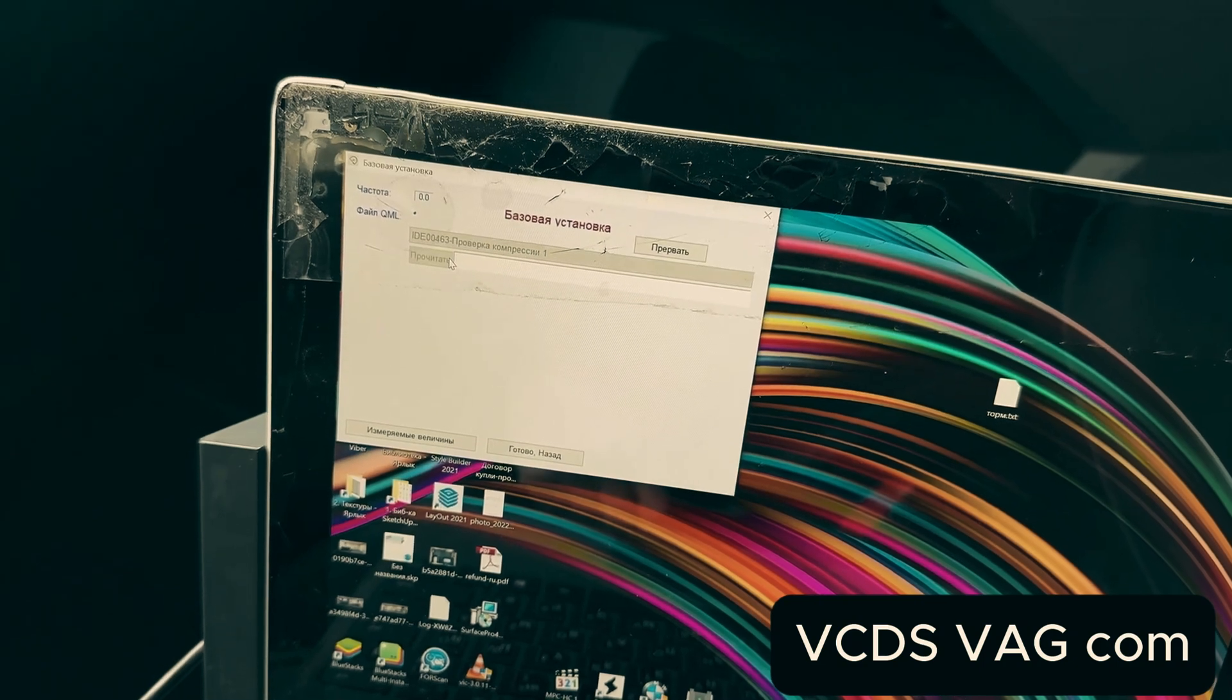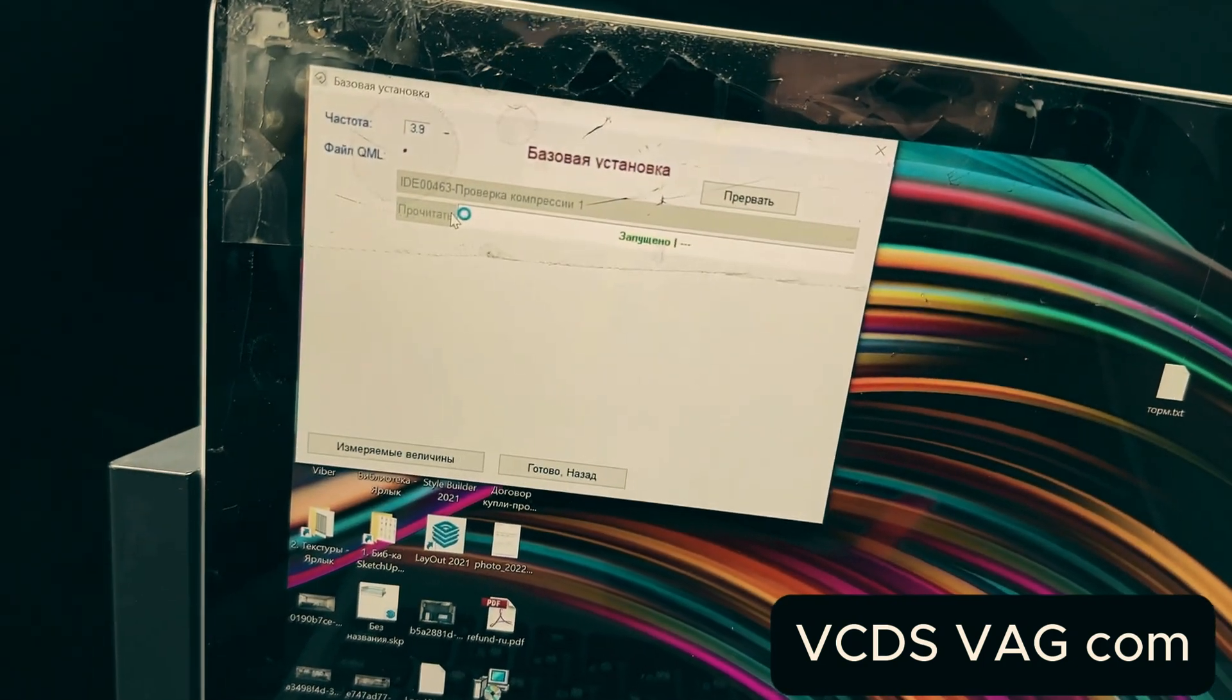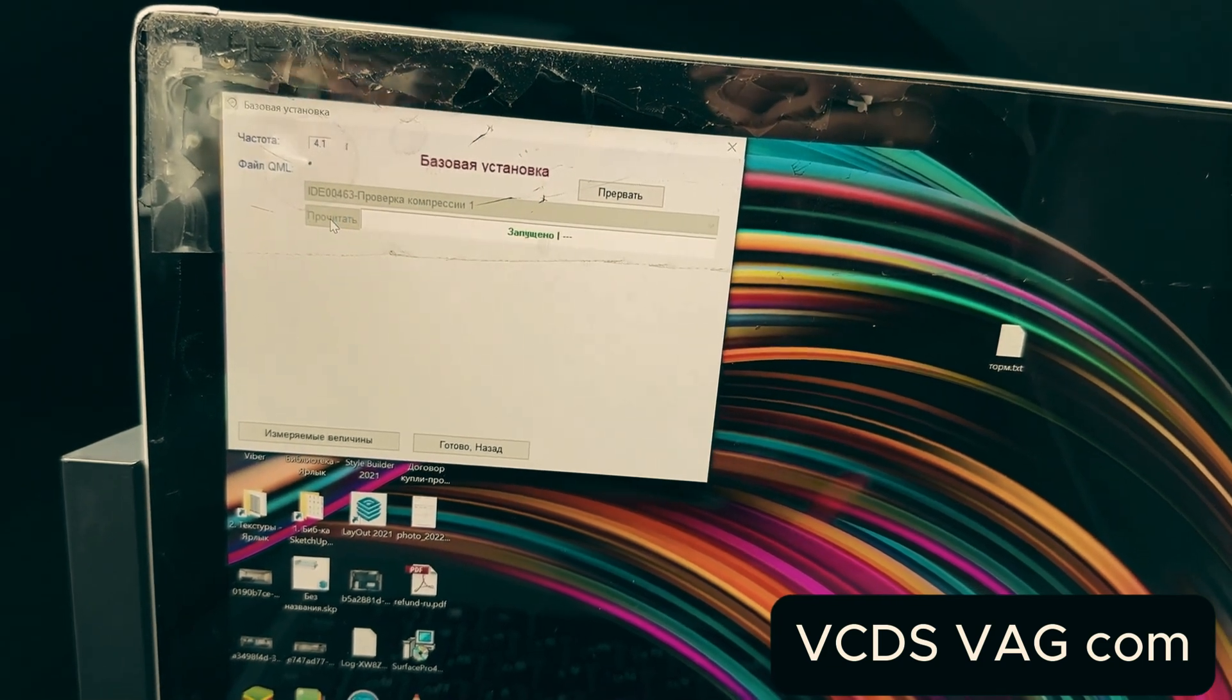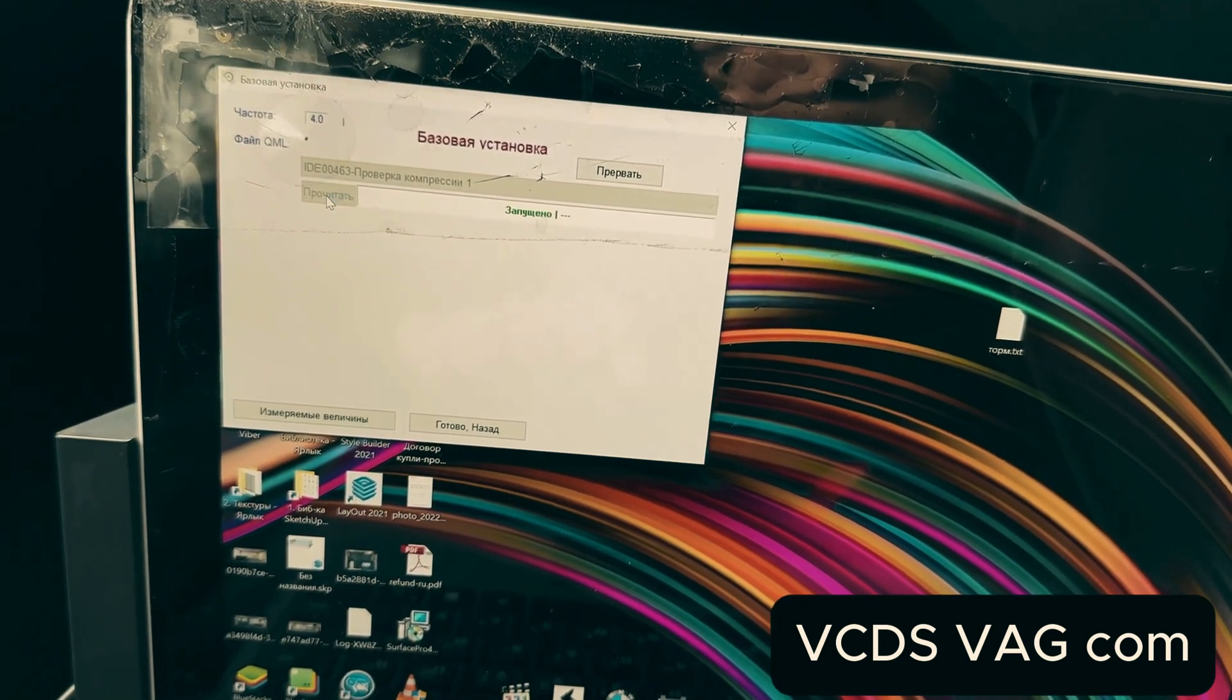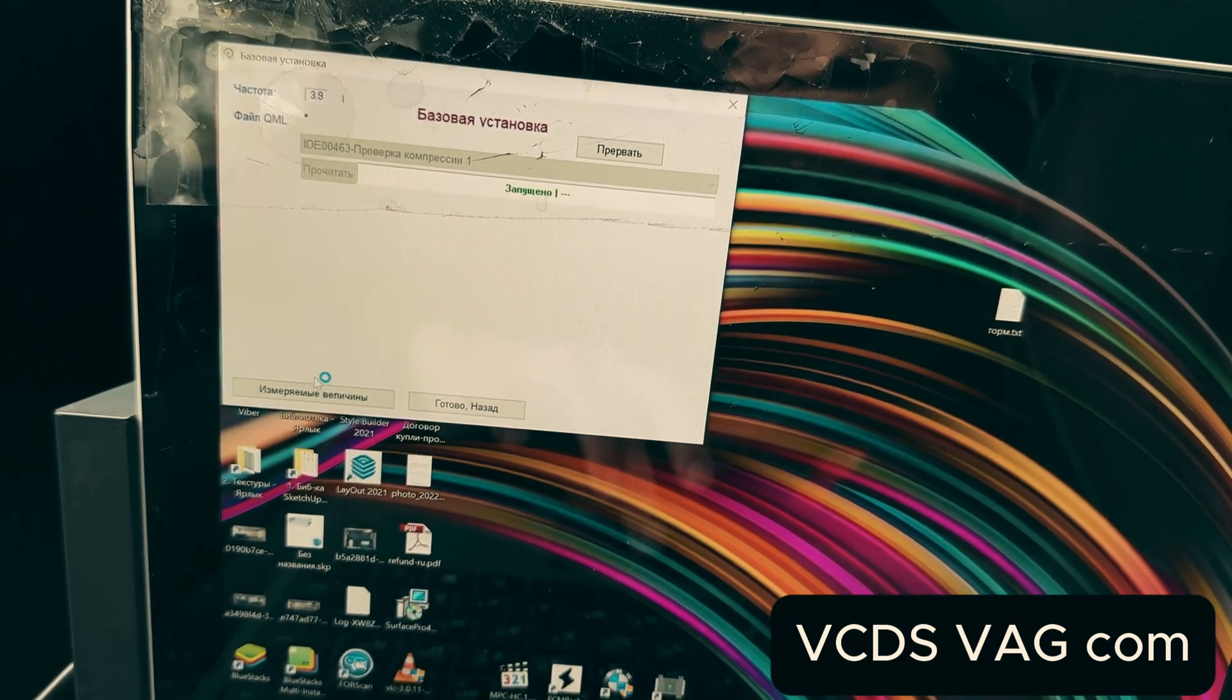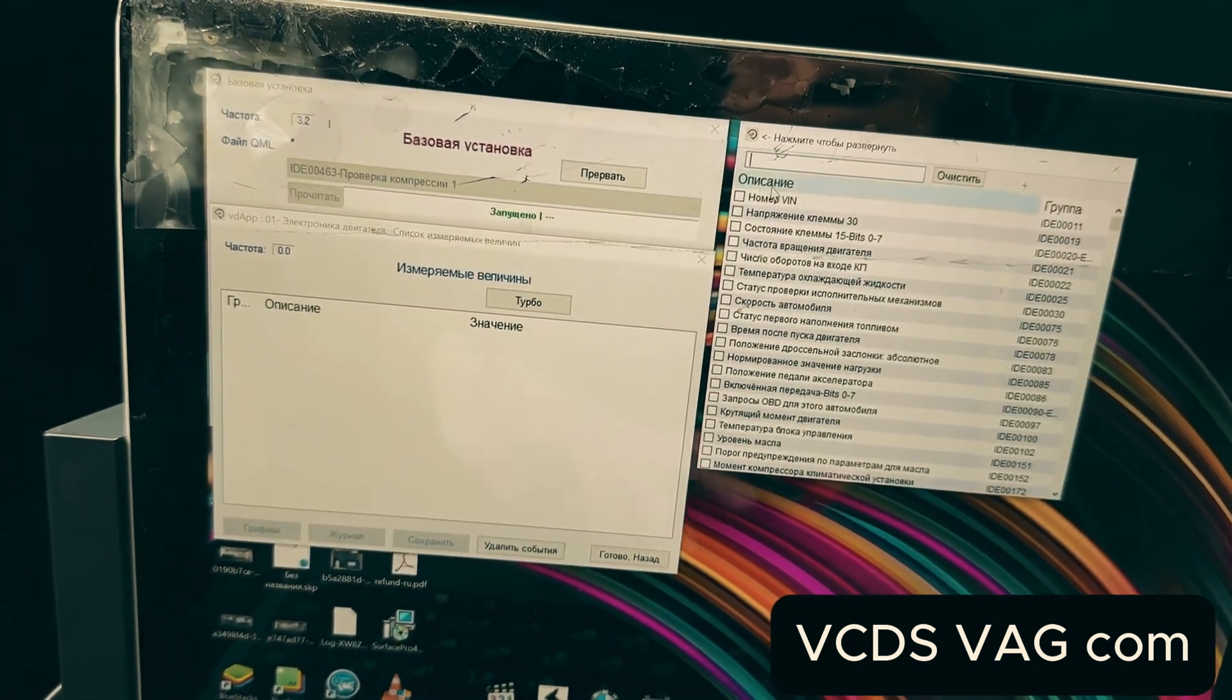We can see that the system is running here. And now, in order to actually view the compression results, relatively speaking, we go into measurable values.